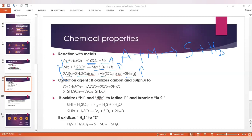Oxidizing agent. Carbon reacts with sulfuric acid to give carbon dioxide, sulfur dioxide, and water. Sulfur reacts with sulfuric acid to give sulfur dioxide and water. In both cases, sulfuric acid is acting as an oxidizing agent.